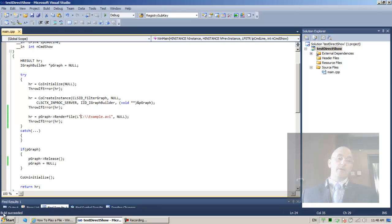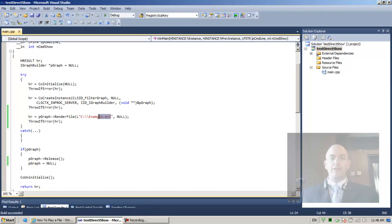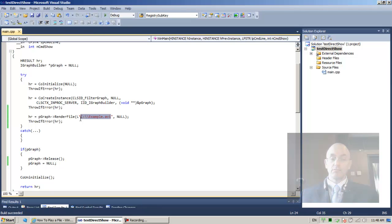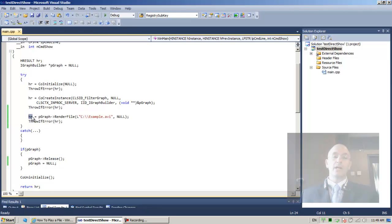Very good. The build has been successful. Let's run it. I'm pretty sure I do not have an example.avi file on my C partition. I'm pretty sure. So we should be getting an error for HR. This would be a good time to also test our throw if error function.